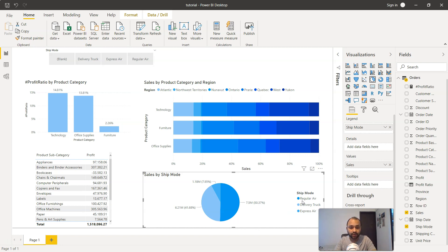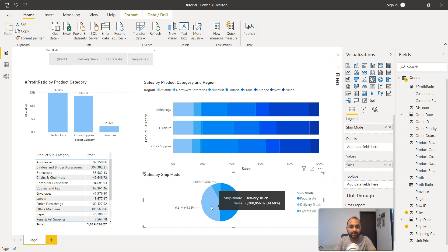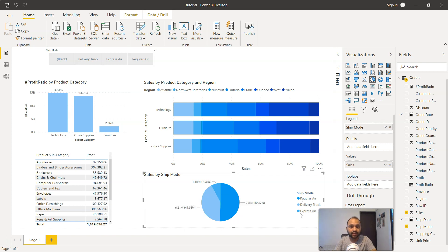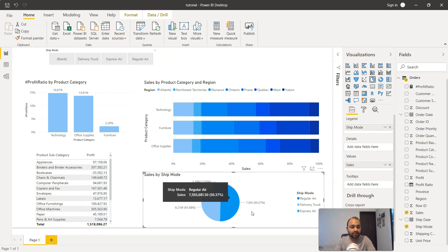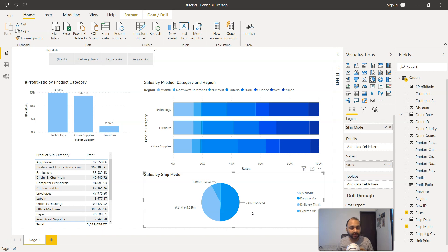That means for your business this is one of the important categories you may want to highlight. The second important category is the Delivery Truck, and the very least business is happening with Express Air. All these three categories show the impact they're making on the business, and it's a very high impact.